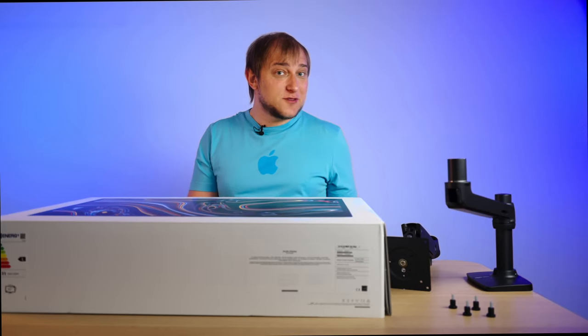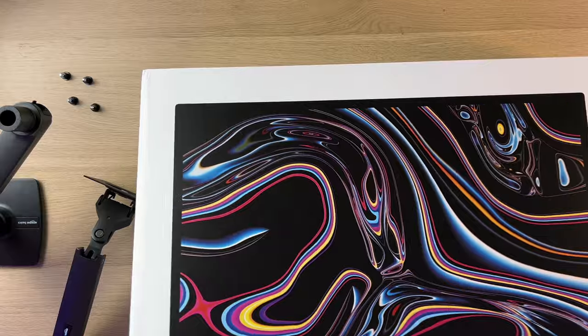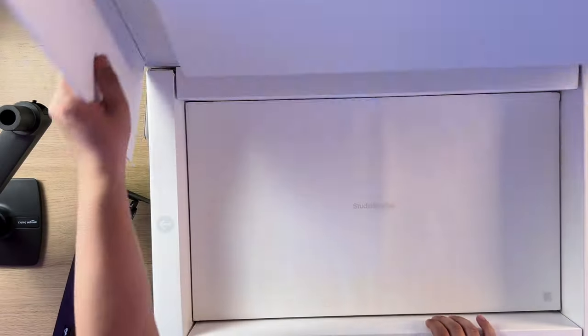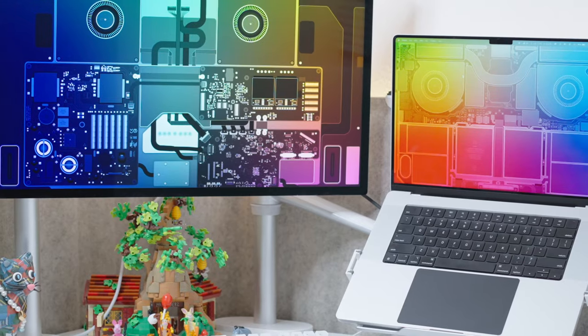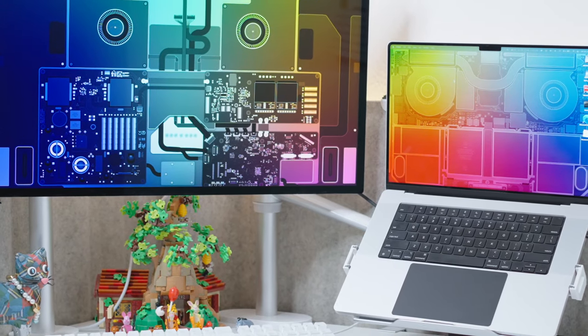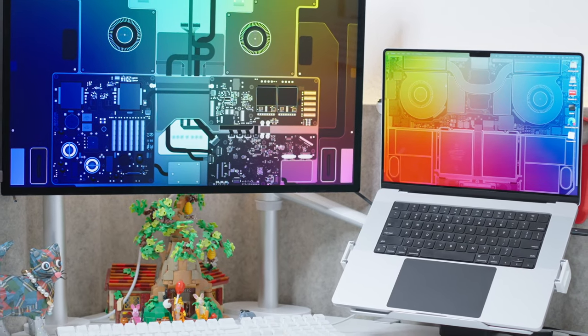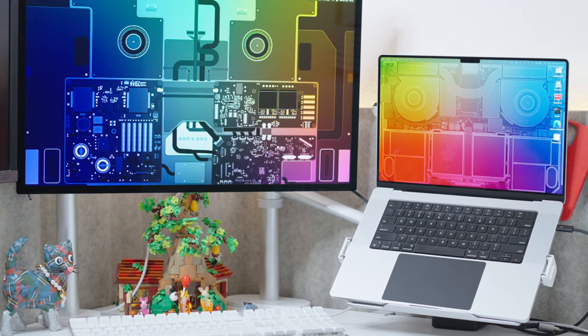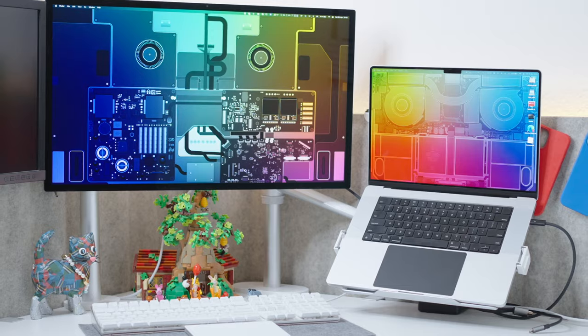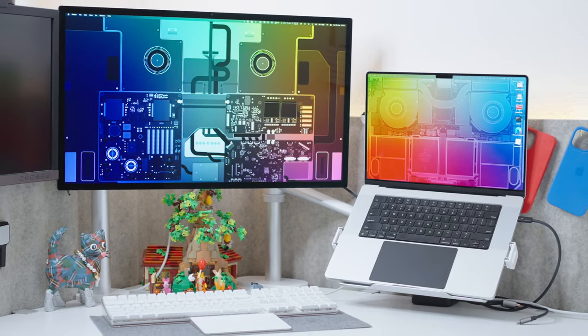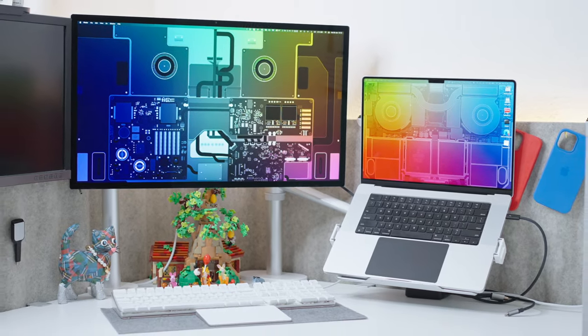It's all about versatility. VESA is a standard, so you're able to choose any mount you wish. It could be something like this, it could be a double mount with a laptop, so you actually can put a laptop close to your display and it will be on the same height. I actually have it at my workplace and I love it. It could be a wall mount. It's up to you to decide.